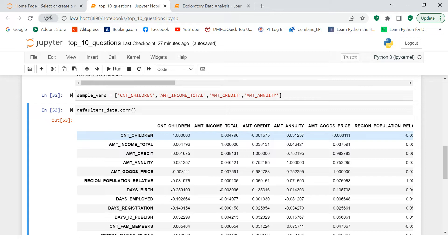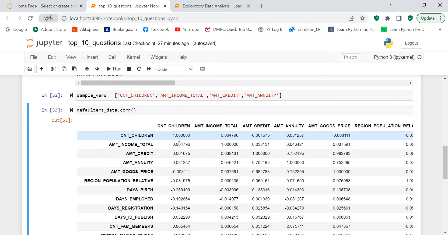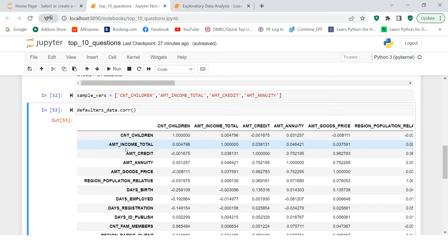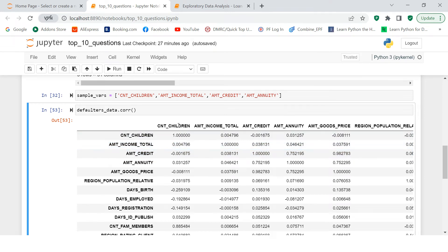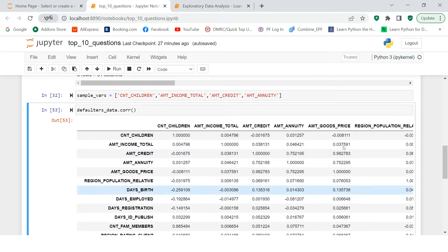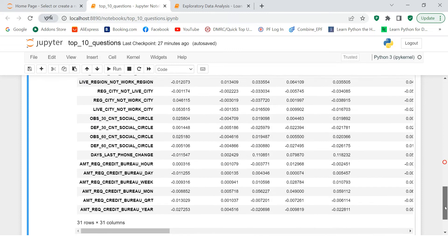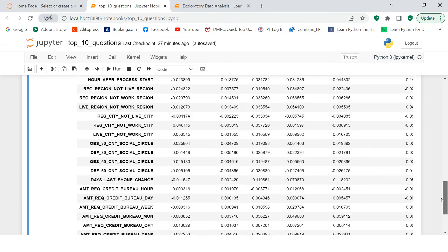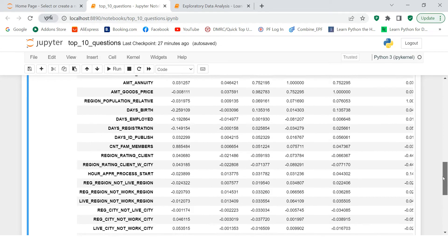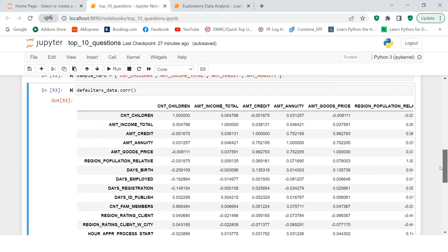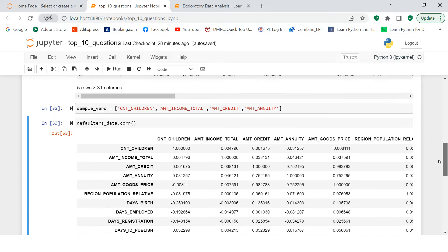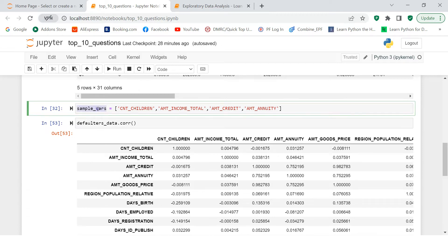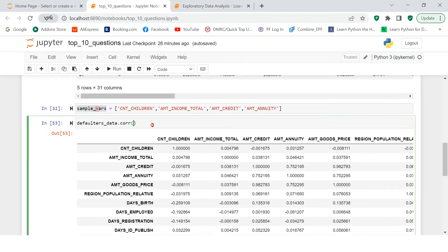So over here, you see both of these two are same variables. That's why it has the highest correlation which is quite obvious. That's the diagonal. Then you see amt_income_total and with cnt_children. So you see the correlation is 0.004 which is quite low. Now out of this matrix, you need to figure out which are the five highly correlated. So how are we going to do that?